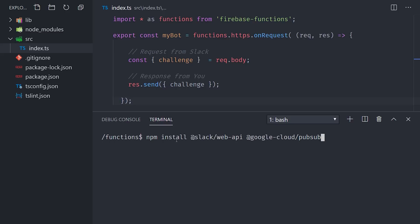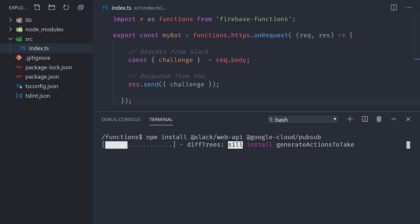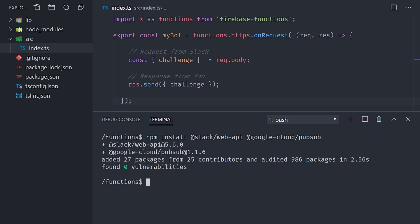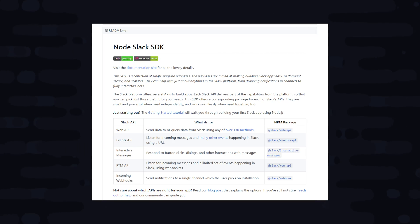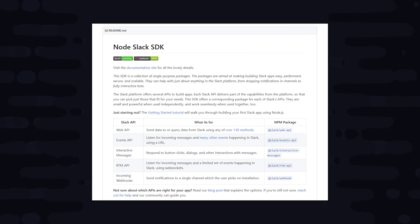Now back to the terminal for our Cloud Function, we'll install the Slack web API, along with Google Cloud PubSub, and I'll explain why that's needed in a few minutes. Slack provides a big monorepo with a bunch of different packages. The web API is used if you want to post messages into Slack or modify things in the workspace.